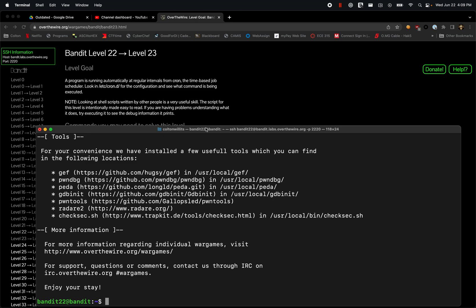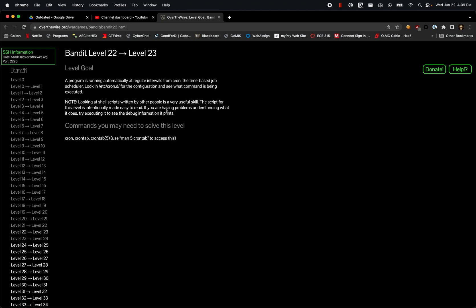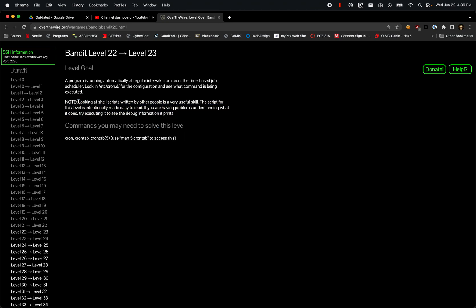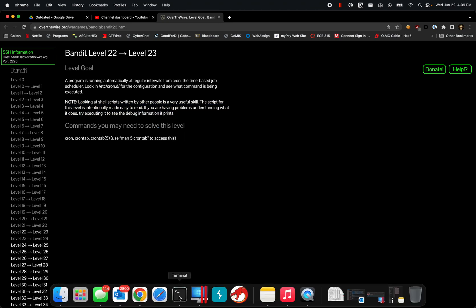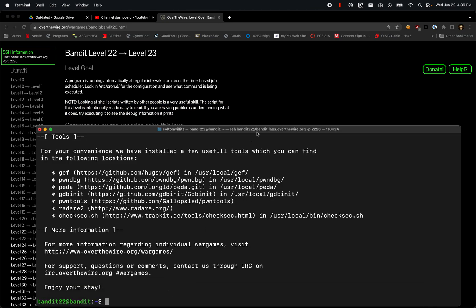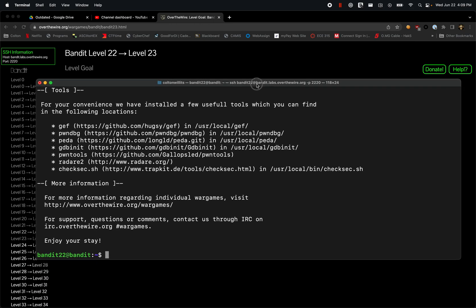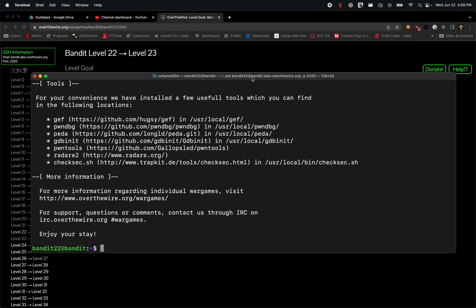We're also going to be looking at shell scripts today as well according to this note. Coming back over, let's automatically navigate to that /etc/cron.d folder.